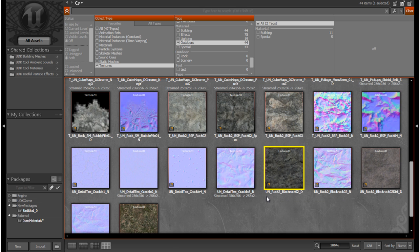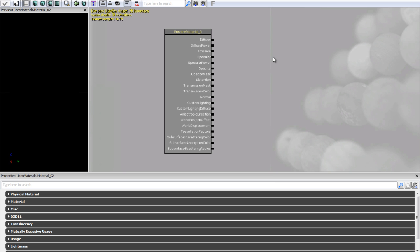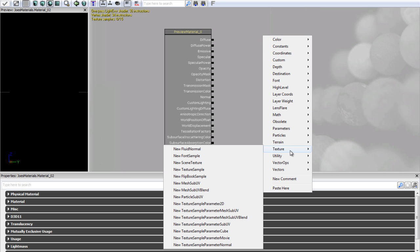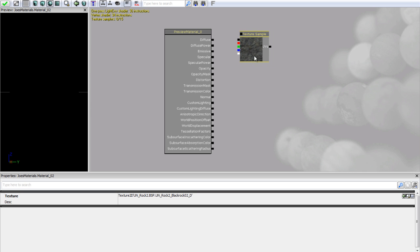This texture is UN_rock2_blackrockO2_D. Let's maximize the material editor, right-click, go to Texture, and add a new texture sample expression. Line this up with diffuse. Since we had the texture selected, it has automatically figured out we want to use this texture. If you created your texture sample before selecting the texture, you can click the green arrow which sets it to the currently selected object in the content browser.